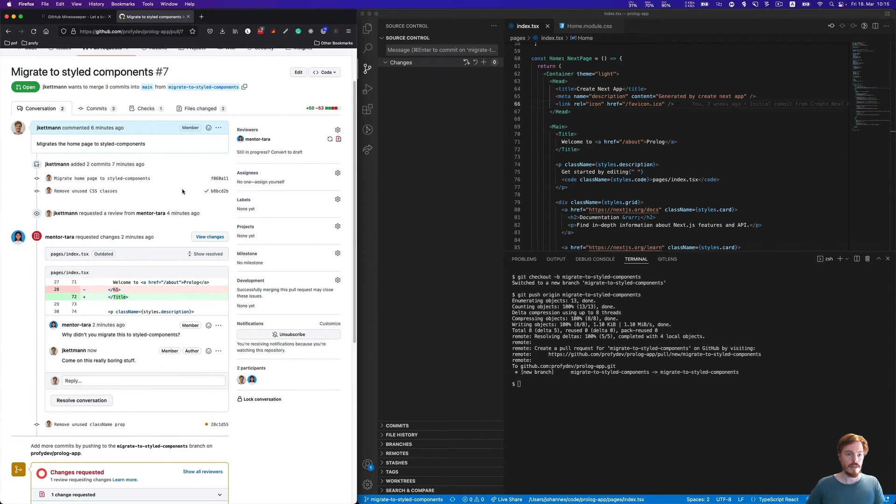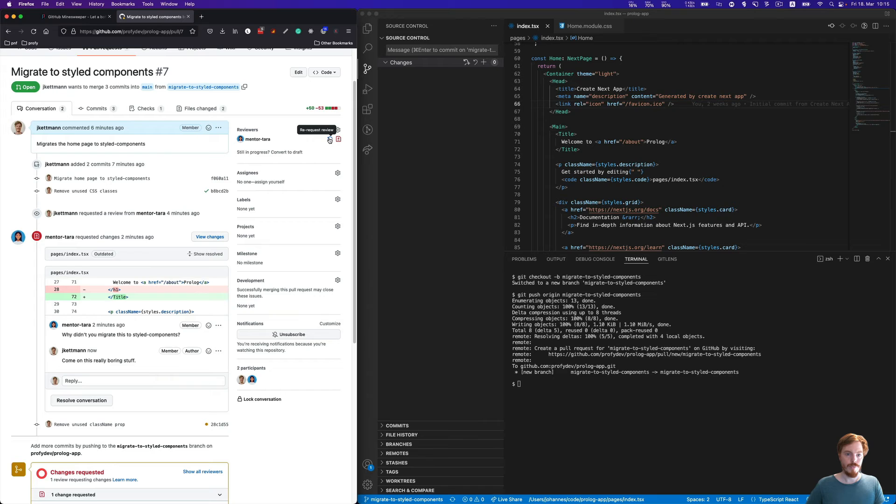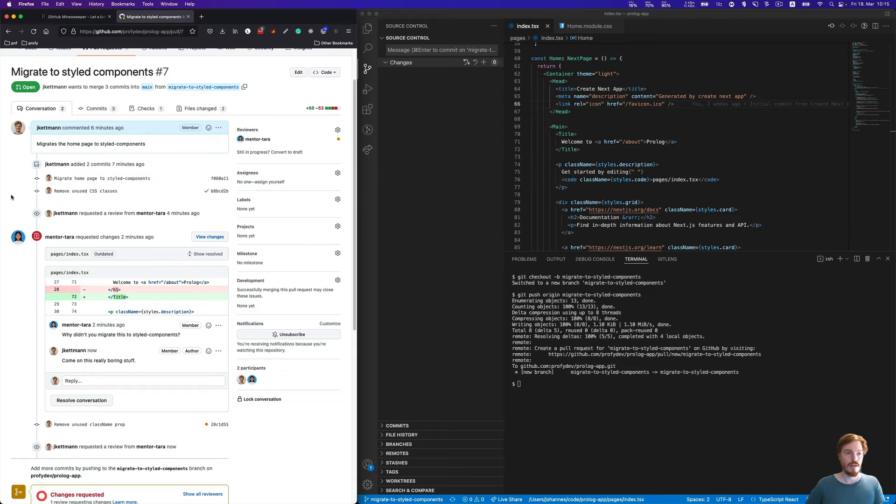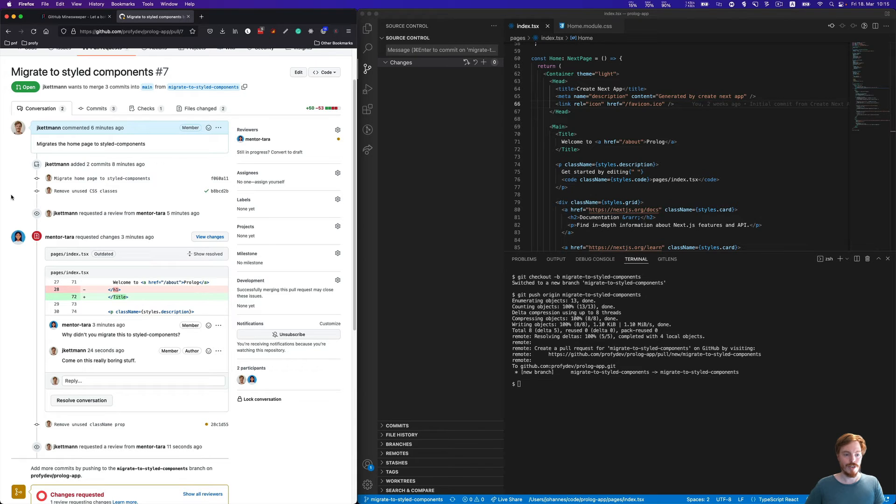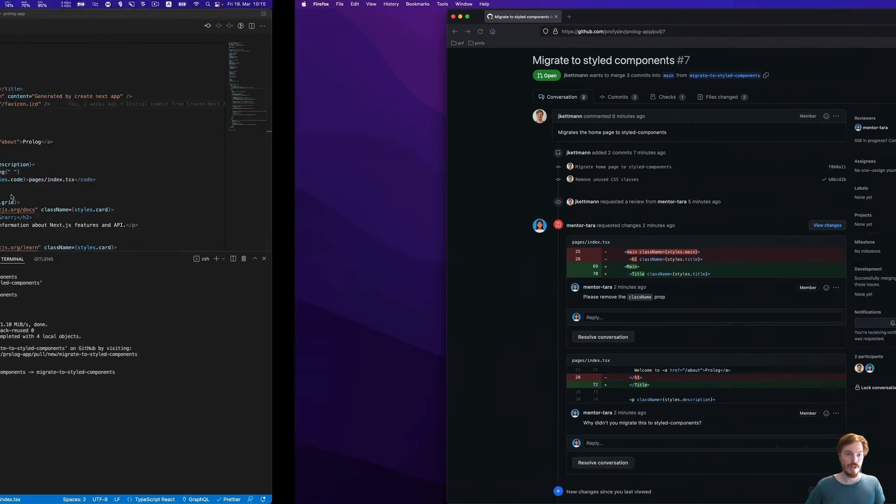The next step, once we're done with all the conversations, we'll re-request a review. This signals our teammate that we're done. It's very annoying if you work in a team and review code and then it changes again, so it's always good to signal that this is ready for review.